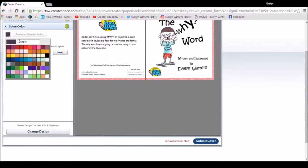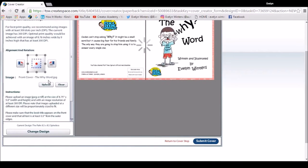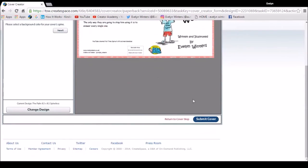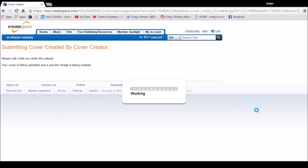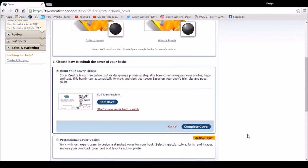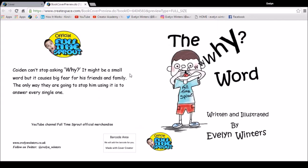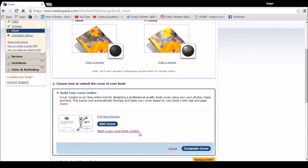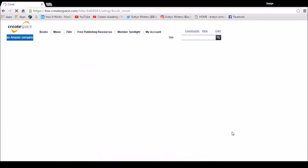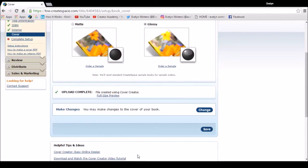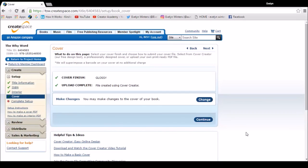And then I can choose a spine cover, so I'm going for white to match my cover. So once you're happy with your cover, submit it. And I can have a full-size preview, see what it's going to look like. Once you're happy with everything, complete the cover. So I'm going to save where I'm up to. And that's the cover section complete, and then continue.